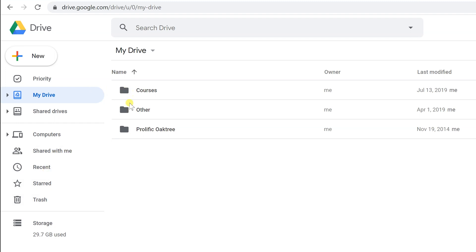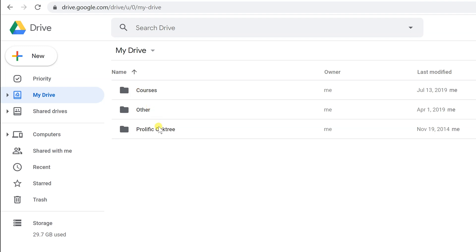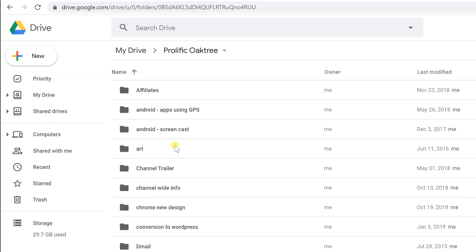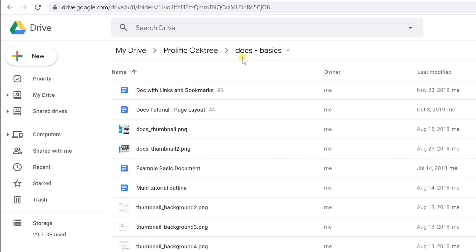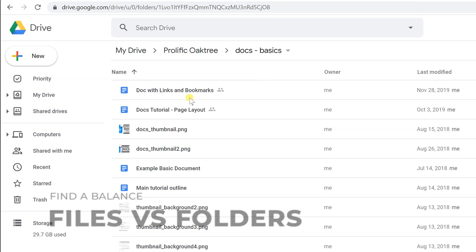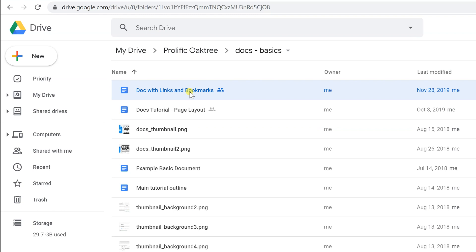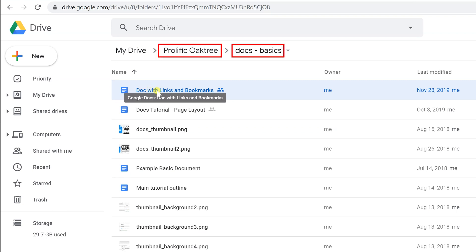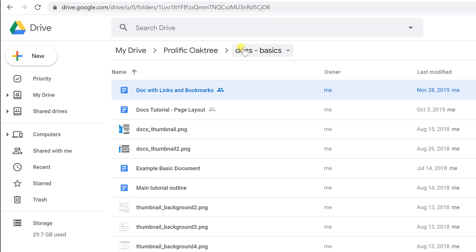The most basic level of organizing is using folders. My preference is to not have any files at the very top level, just folders, and then as you drill down into different sections you'll see the files. You have to find some balance between using several different layers of folders and using very descriptive file names. In theory, you could use no folders at all if you had a consistent, descriptive file naming convention.